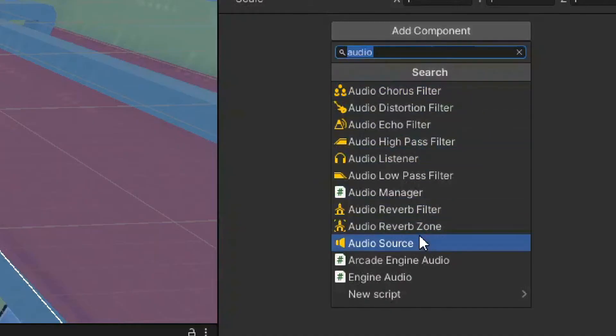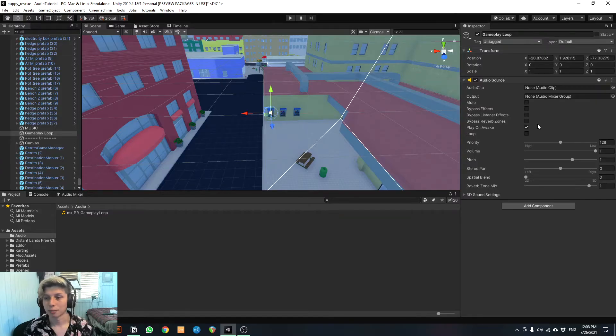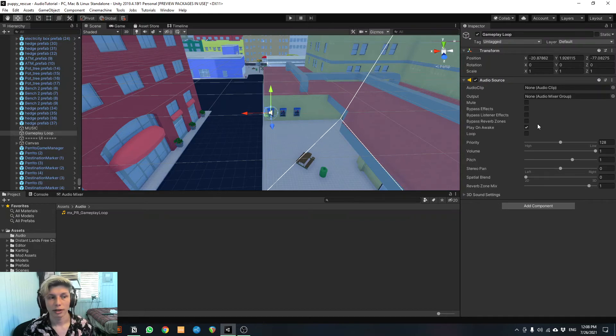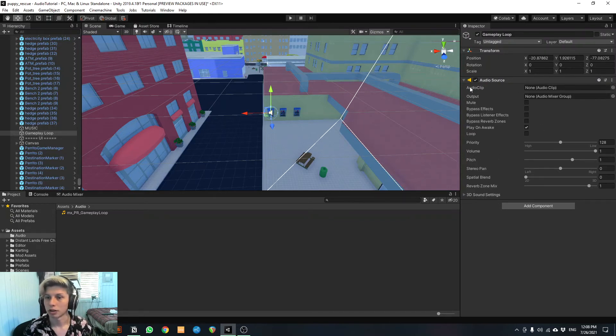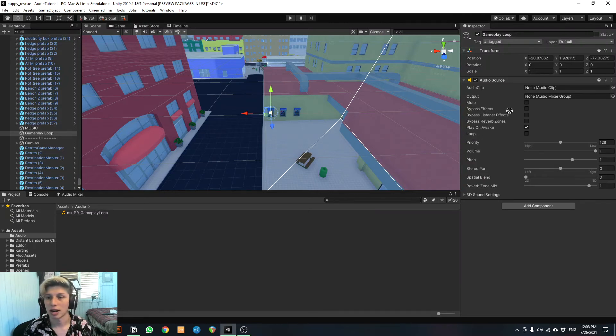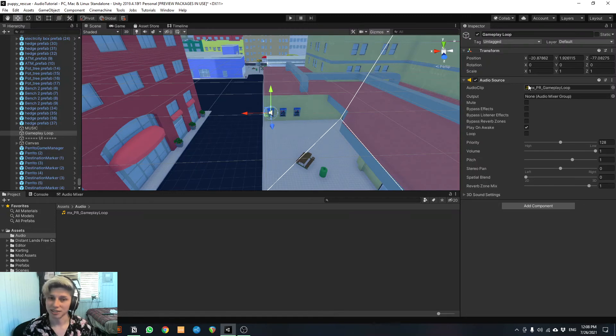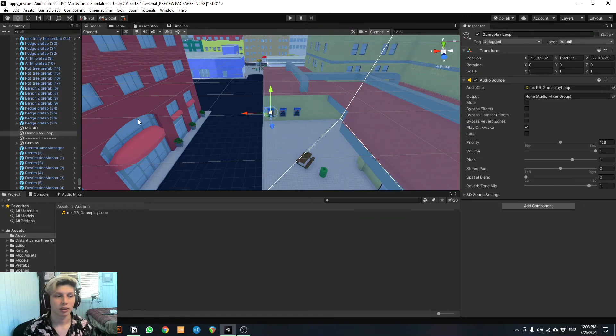We're gonna go down here to audio source. So the audio source is just like, think of it as a plugin in which you put the audio, okay? So here it says audio clip. This is where we're gonna put our music. So we're gonna click here. We're gonna drag this music over here. And see, now it's inside the audio source, which is in turn inside the game object.